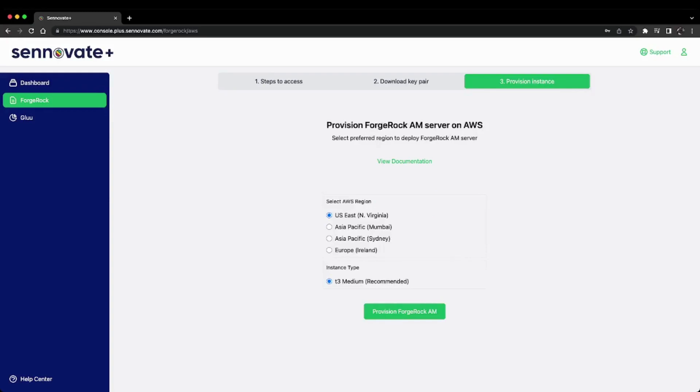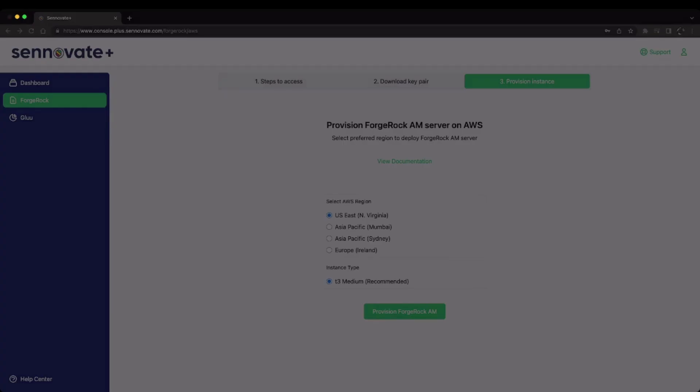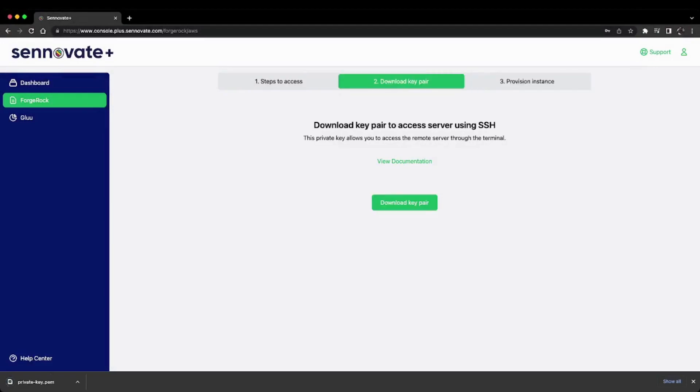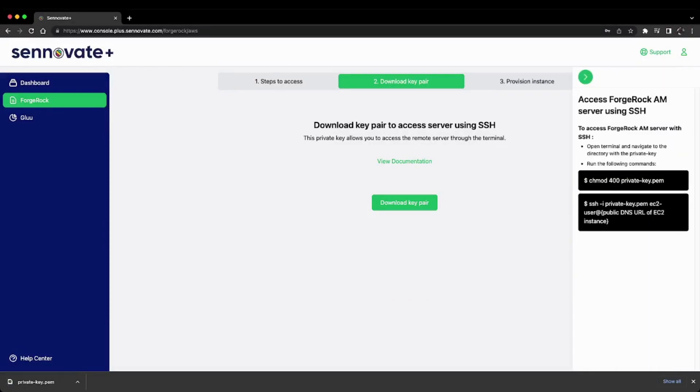downloaded to your machine. I'll save this. If you get stuck on how to use this key to access the server, just click 'View Documentation' and you'll find all the steps on how to access ForgeRock AM server.